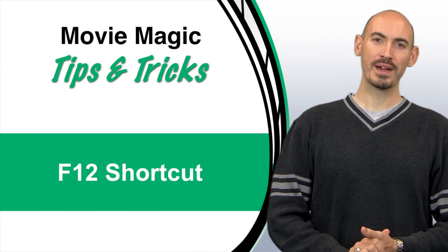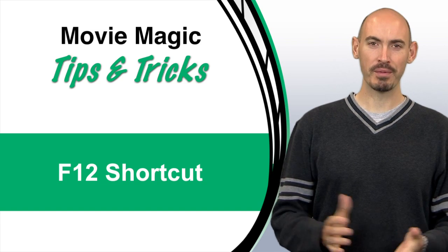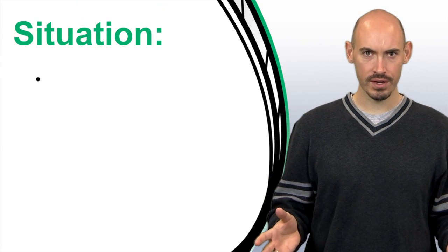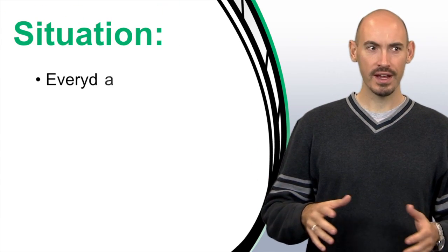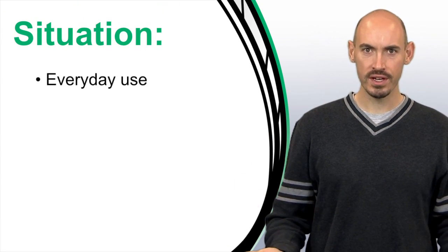Hello and welcome to another Movie Magic Budgeting Tips and Tricks. I'm your host Steven Konchalik, and in this video I'll be going over the F12 shortcut for opening budgets. This is a very quick, simple shortcut, but it's great for everyday use.